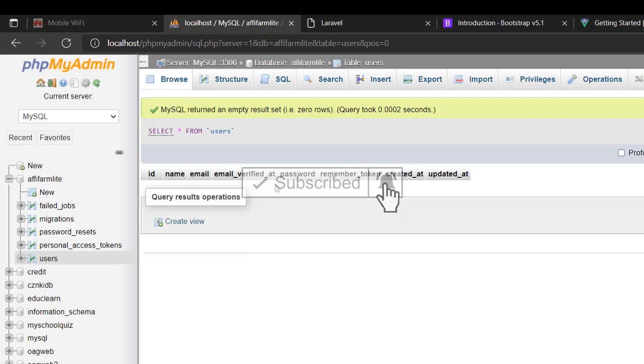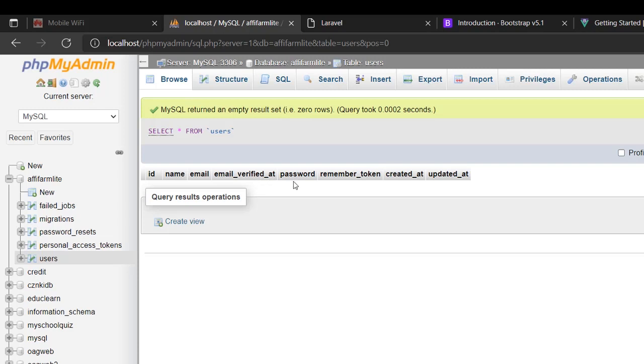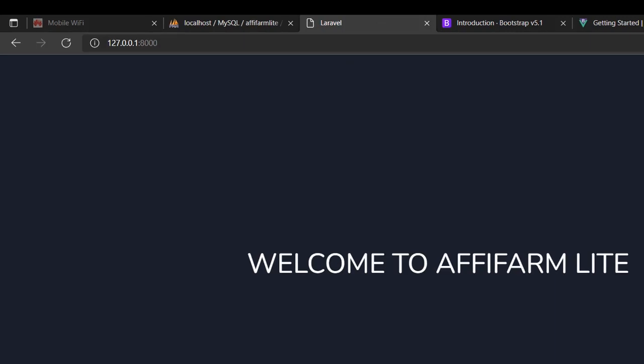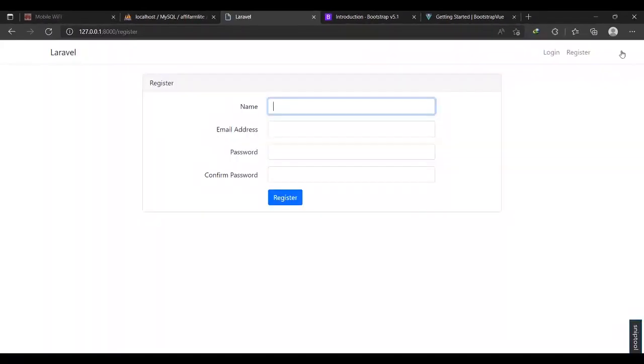So if I go to the users table, this is what they expect from us. They expect the name, email, and then if the email is verified. And we are going to go into that. So that is why we are going to come and choose to register.